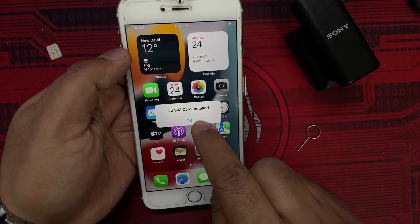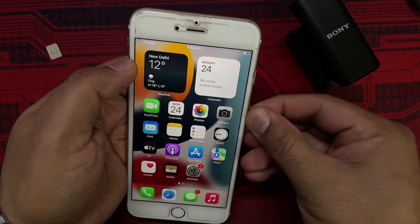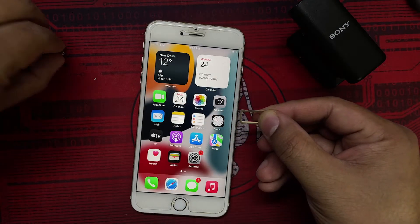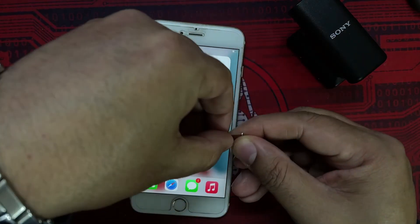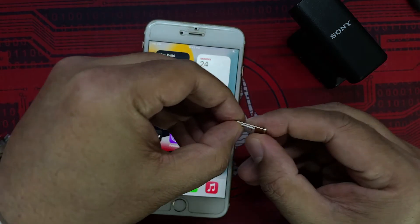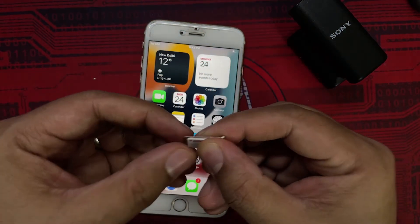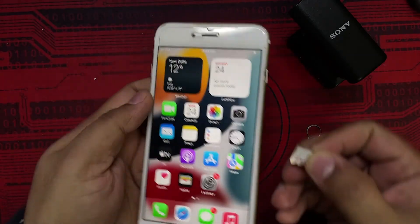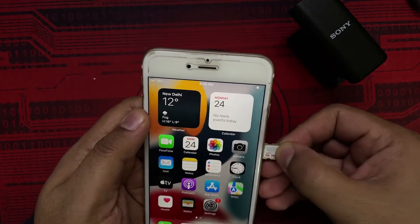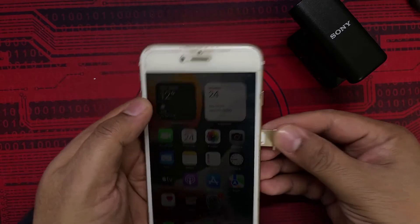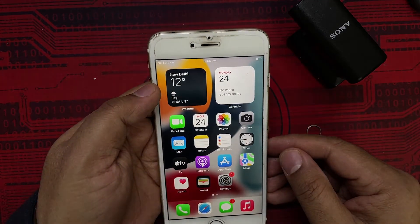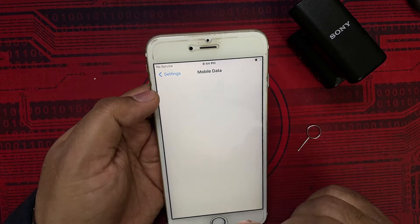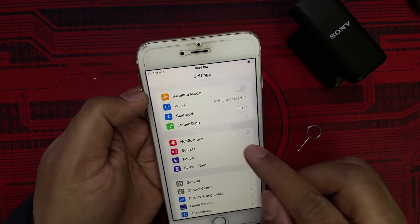Let me take this SIM card out and insert the old SIM back in. It gave me the message 'no SIM card installed.' I'm putting the other SIM back in — the old one that was giving us the error. I've inserted it now and it is saying no service. Going to Mobile Data, the settings screen is completely empty again.